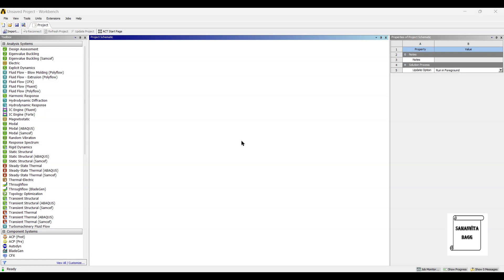Hello everyone, welcome to the next session on ANSYS Workbench Tutorials. In this session, we are going to analyze a torque wrench for static structural analysis. We have already discussed about the torque wrench and its application in the previous class. You can refer to the video for detailed understanding of a torque wrench.